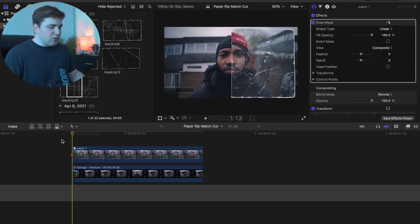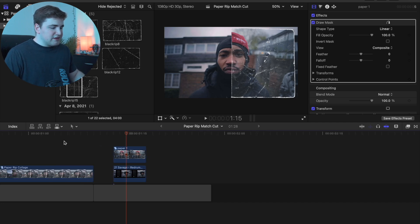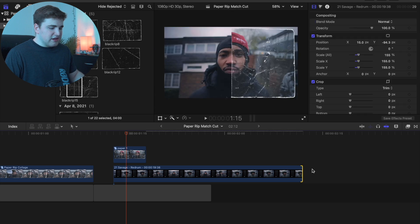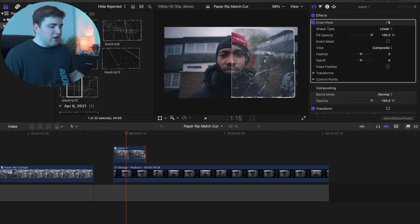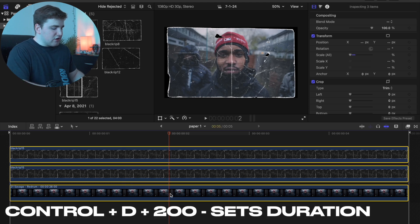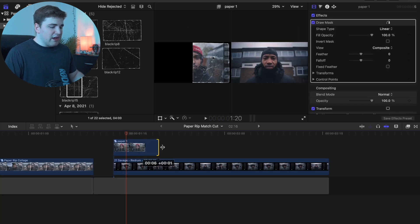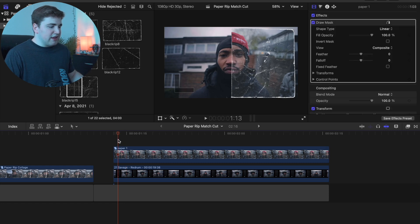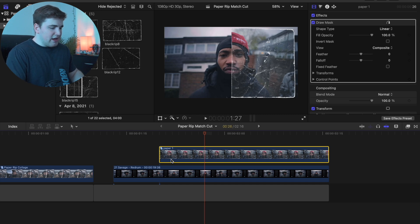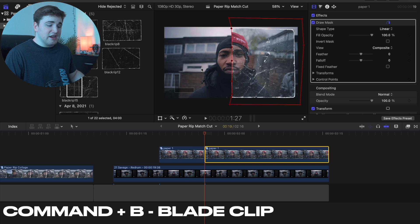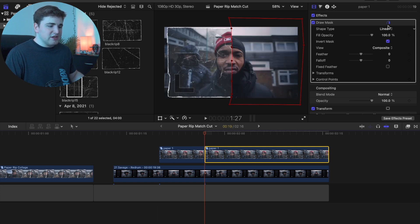Offset the clip a little, extend the image duration, and extend the gap clip. If you see a red line when trying to extend the paper, open up the compound clip, select all clips inside, press Ctrl D and set the duration to something like two seconds. Now you can extend the compound clip out. Trim it to about seven frames, blade the clip, and either add another mask or invert the existing mask to flip it to the other side.